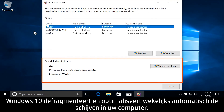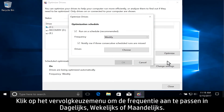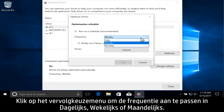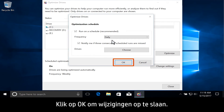Windows 10 defragments and optimizes the drives in your computer automatically on a weekly schedule. Modify the schedule by clicking Change Settings. Click the drop-down menu to adjust the frequency to daily, weekly, or monthly. Click Choose to select the drives to be optimized and defragmented. Click OK to save any changes.